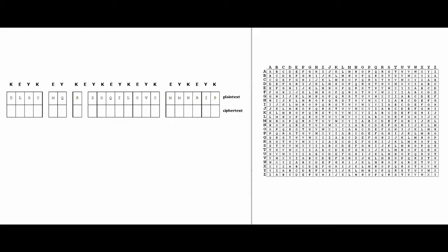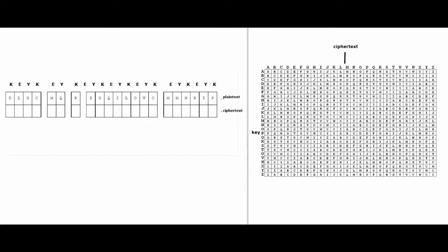So first it's important to find out what each column and row on this table are for. This top row, this entire row of letters over here is the ciphertext. And then the column over here is the key. And everything in here is the plaintext.